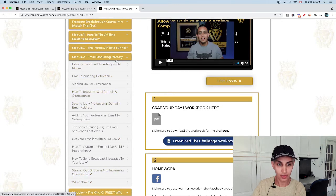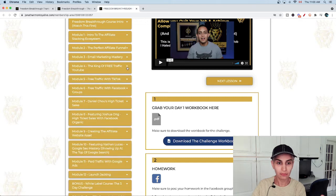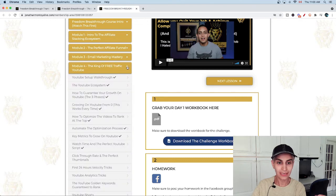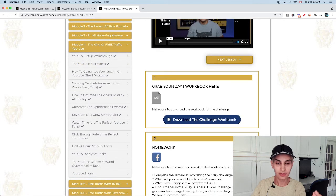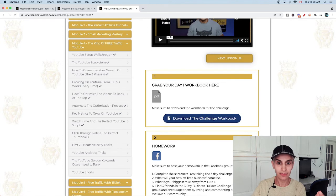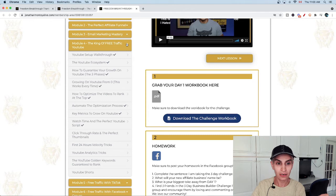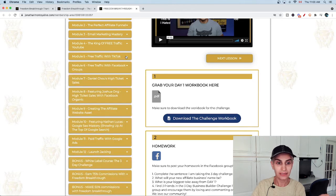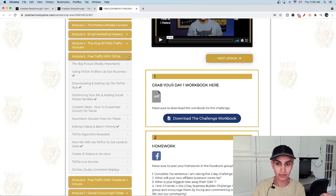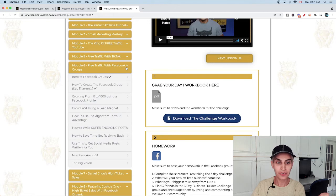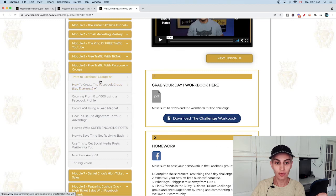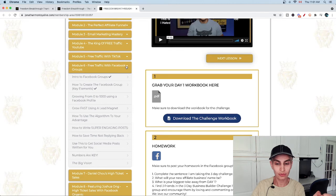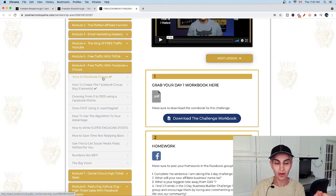Model number four is the king of free traffic on YouTube. Most of the time at the beginning, he recommends going with free traffic instead of paying for ads. The next one, model number five, is free traffic with TikTok, which is very popular nowadays. Model number six is free traffic with Facebook groups. There are so many tricks and tips - it's really valuable. You can watch them and learn them step by step.